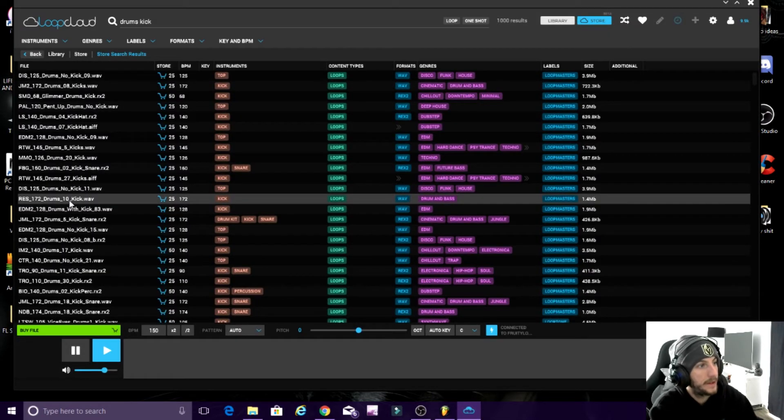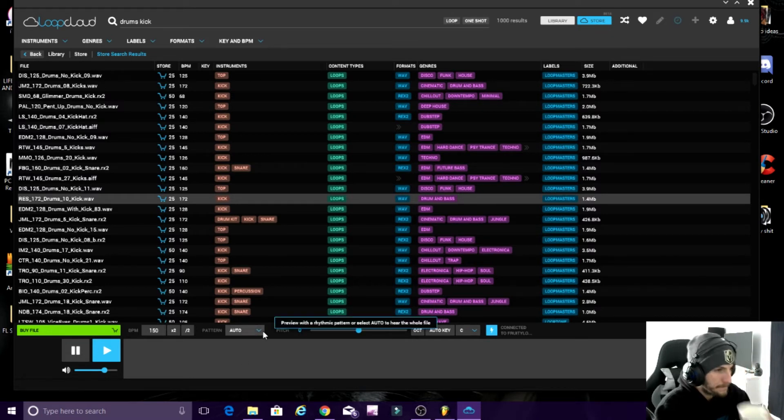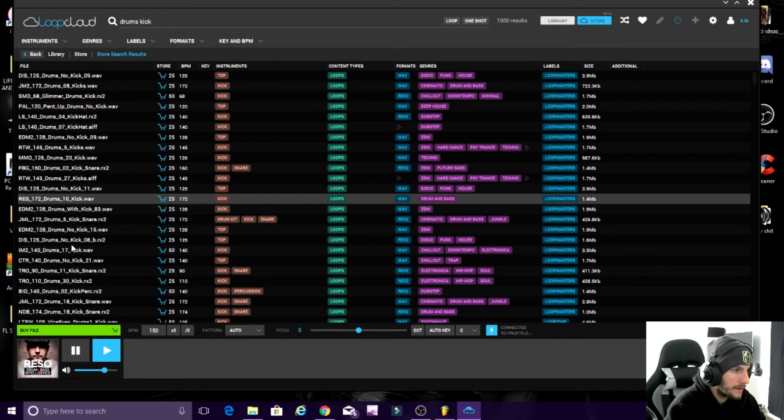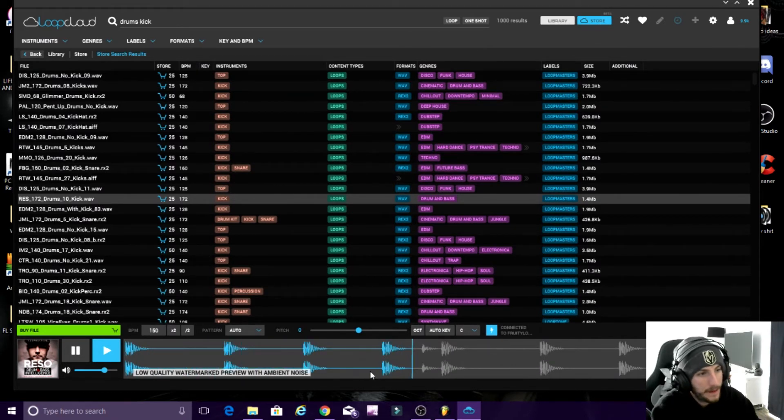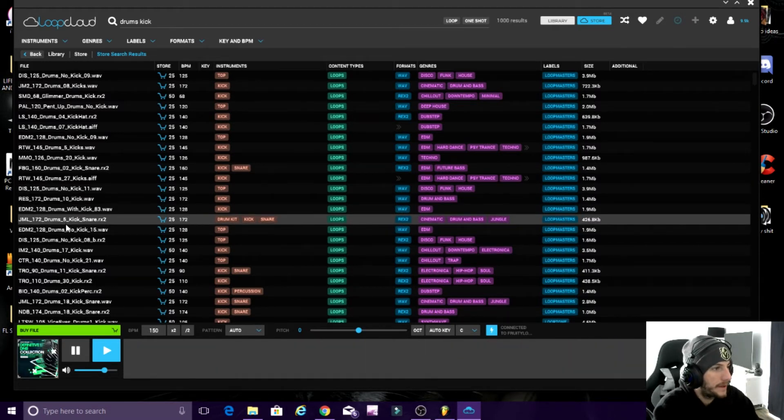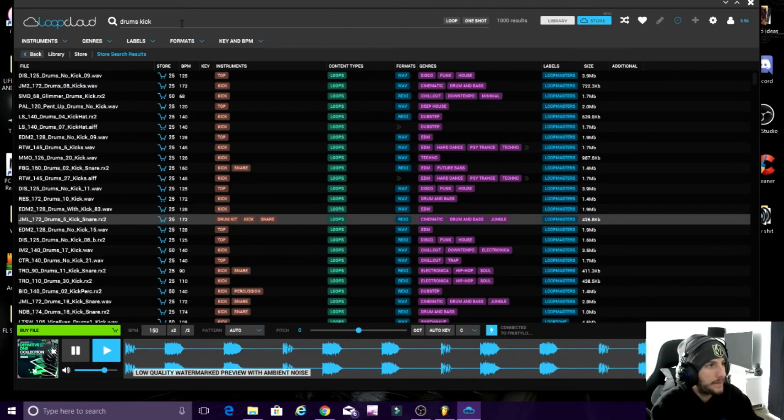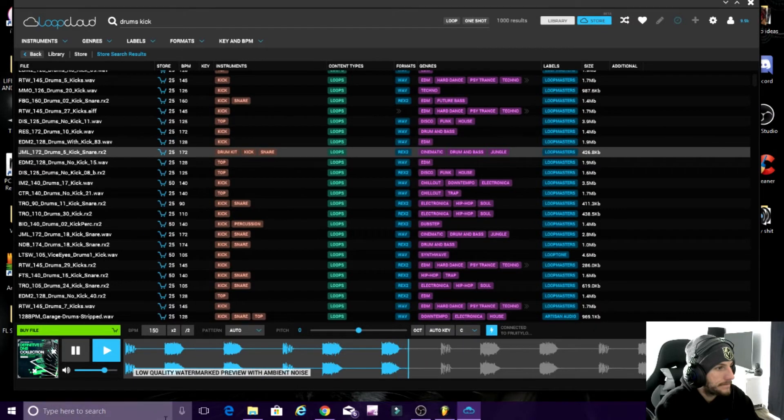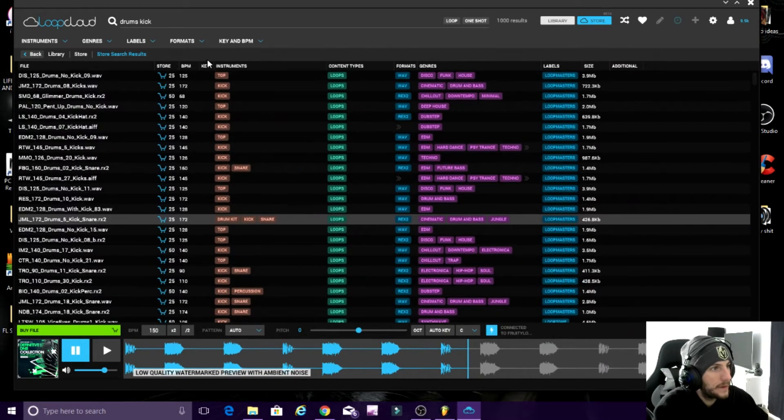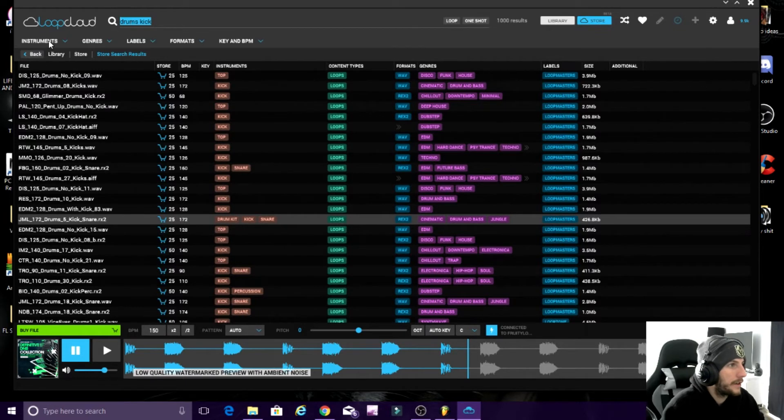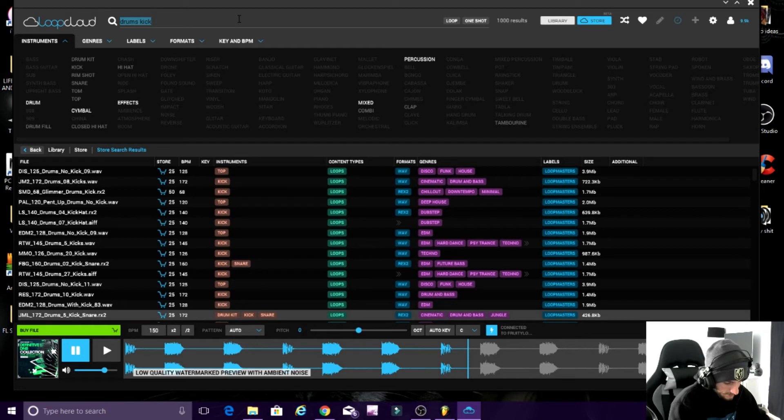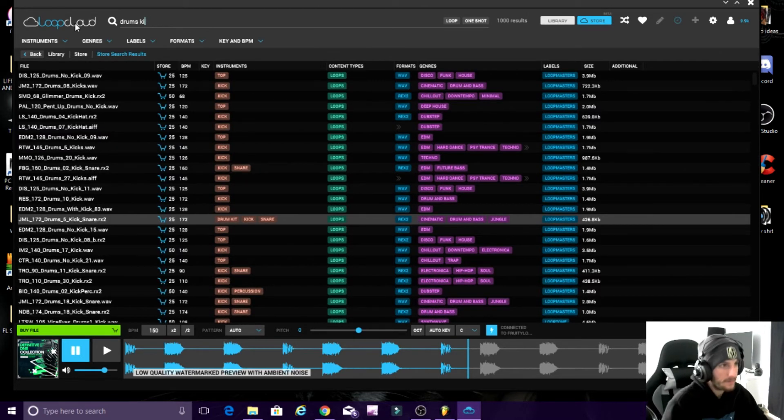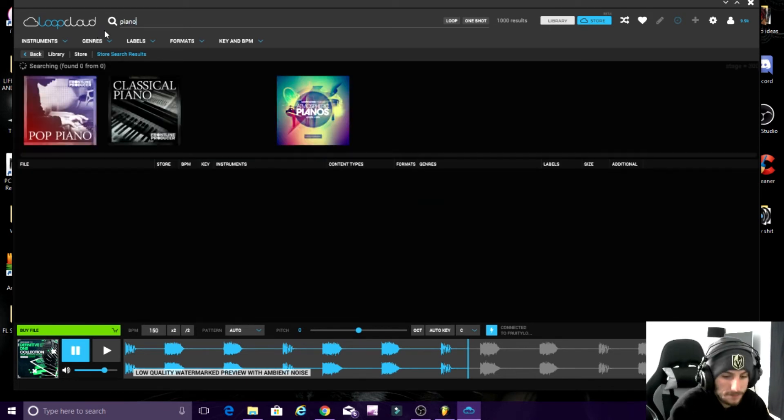So kicks. Let's look for a kick we like. Remember it's slow, so let it load. Actually I won't buy a drum because I'll show you guys the key.